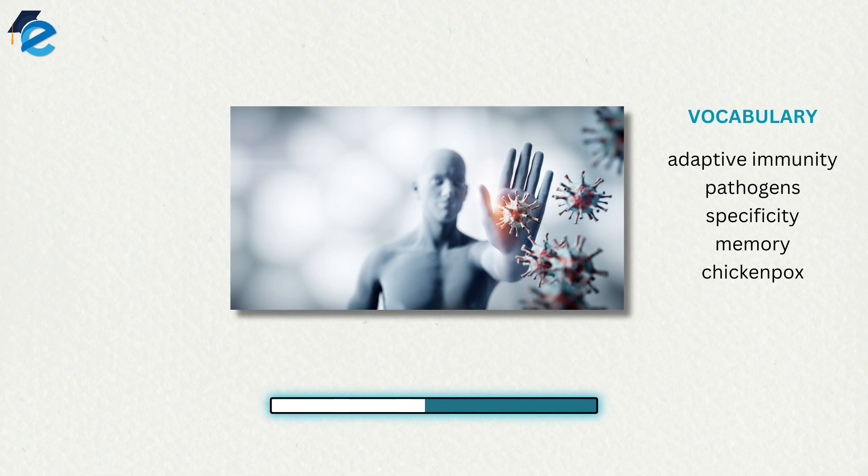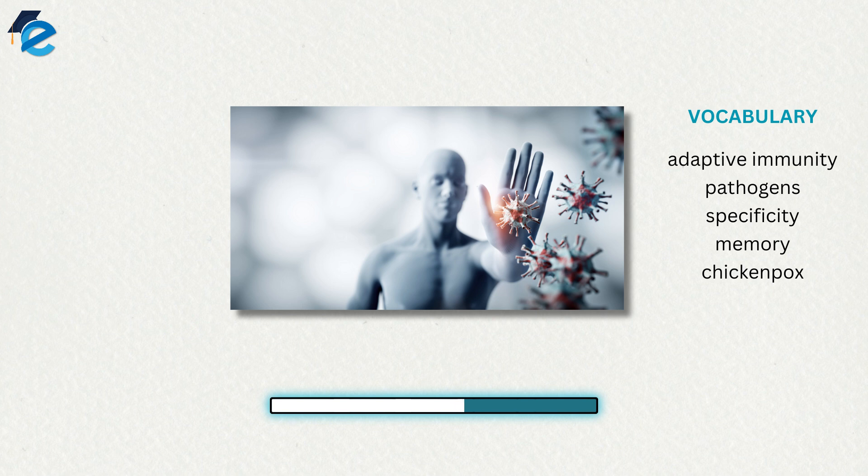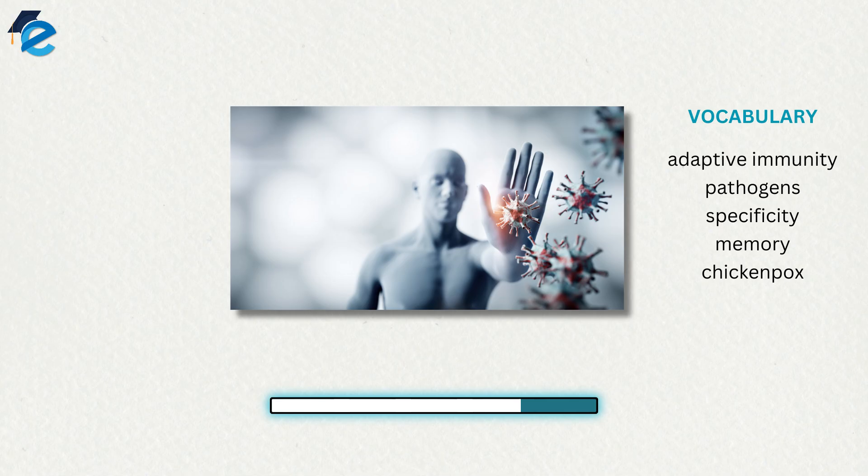Specificity and memory are achieved by essentially programming certain cells involved in the immune system to respond rapidly to subsequent exposures of the pathogen. This programming occurs as a result of the first exposure to a pathogen, which triggers a primary response. Later exposures result in a secondary response that is faster and stronger as a result of the body's memory of the first exposure.